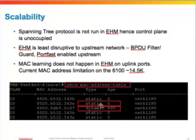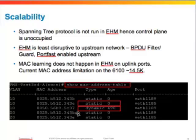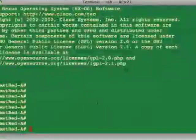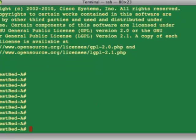Within UCS there are two types of MAC addresses: static and dynamic. Static MACs are the addresses assigned as part of a service profile — when you create a service profile and choose a MAC address, that is a static MAC address and there will be a table entry for it. Other addresses, such as those for VMs where the MAC is assigned by the hypervisor and not by the UCS system, are learned and termed dynamic MACs.